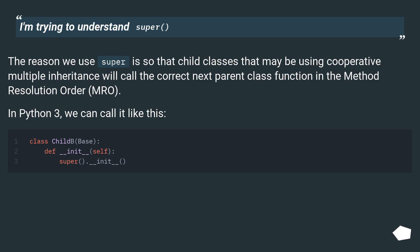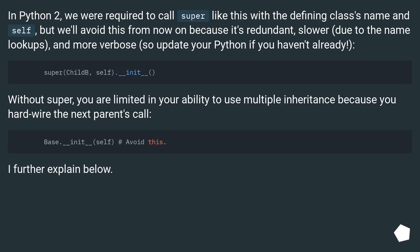In Python 3, we can call it like this. In Python 2, we were required to call super with the defining class's name and self, but we'll avoid this from now on because it's redundant, slower due to the name lookups, and more verbose — so update your Python if you haven't already.